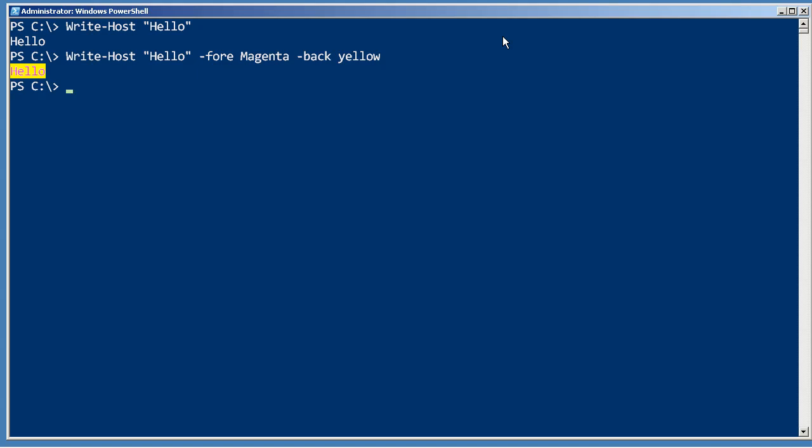So this is what write-host is and what it can do, and just keep in mind that it's probably not the right thing to use except in very limited circumstances.